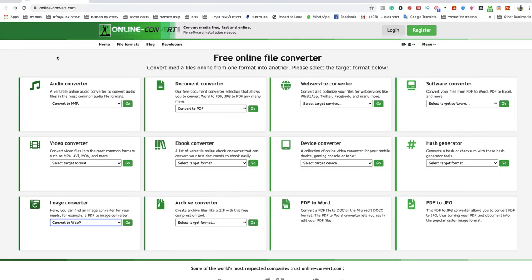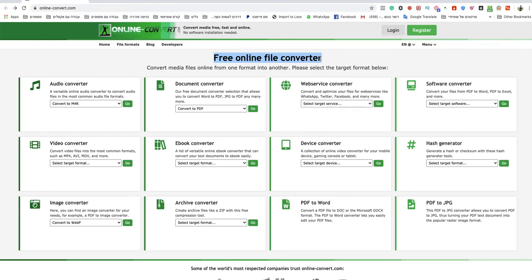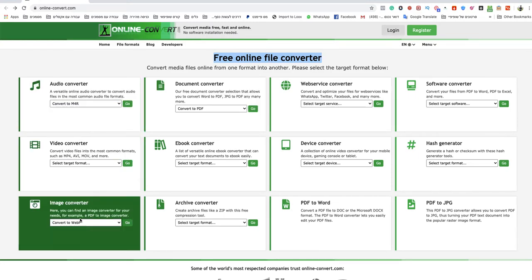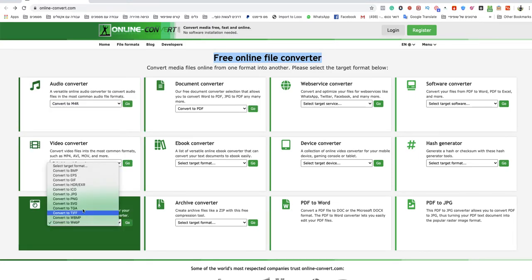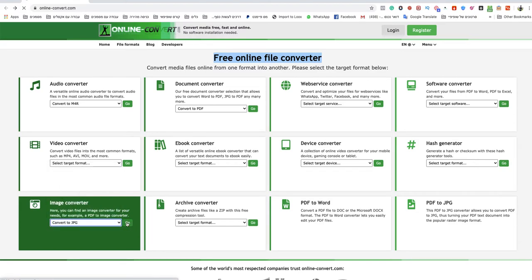I'm opening a website called onlineconverter.com. I will leave a link under this video. This is the quickest and fastest way to use a free online file converter. You go to image converter and choose JPG.